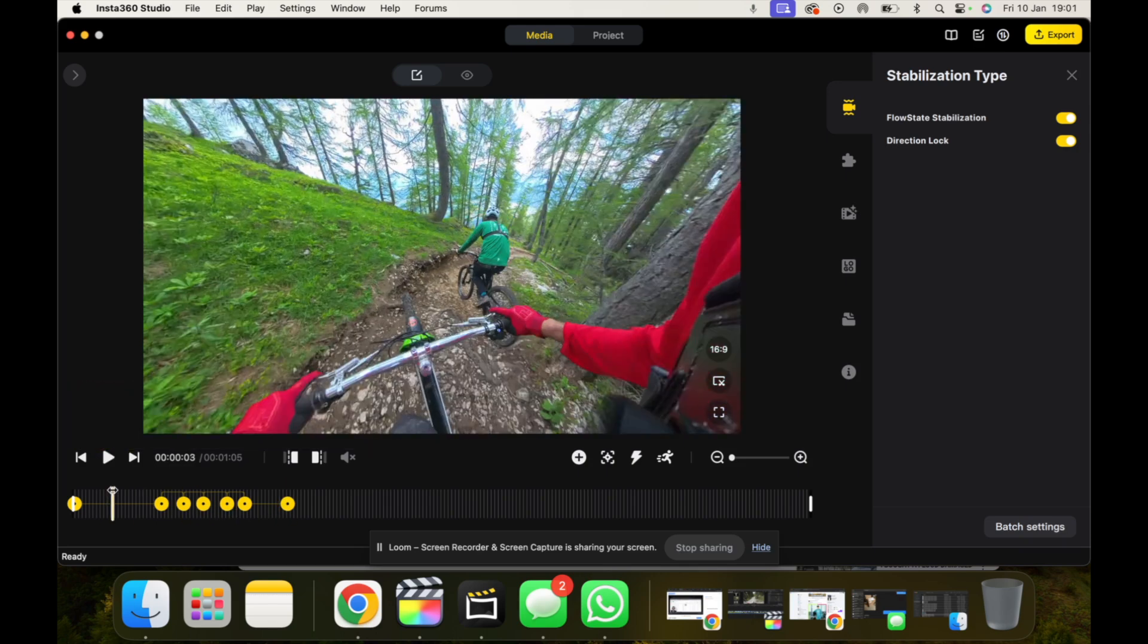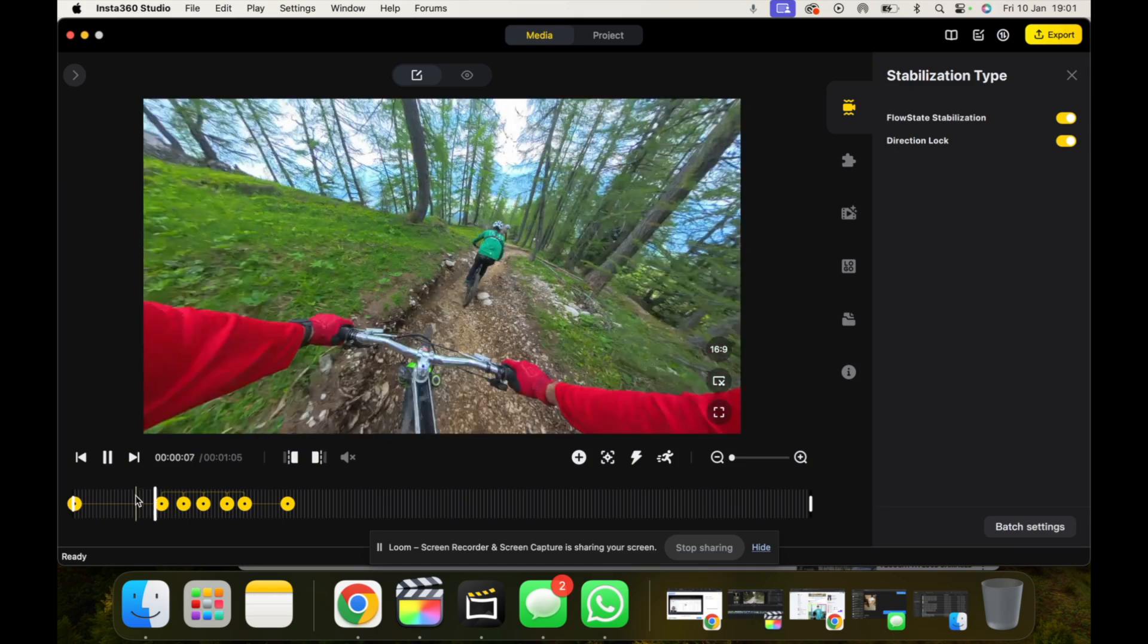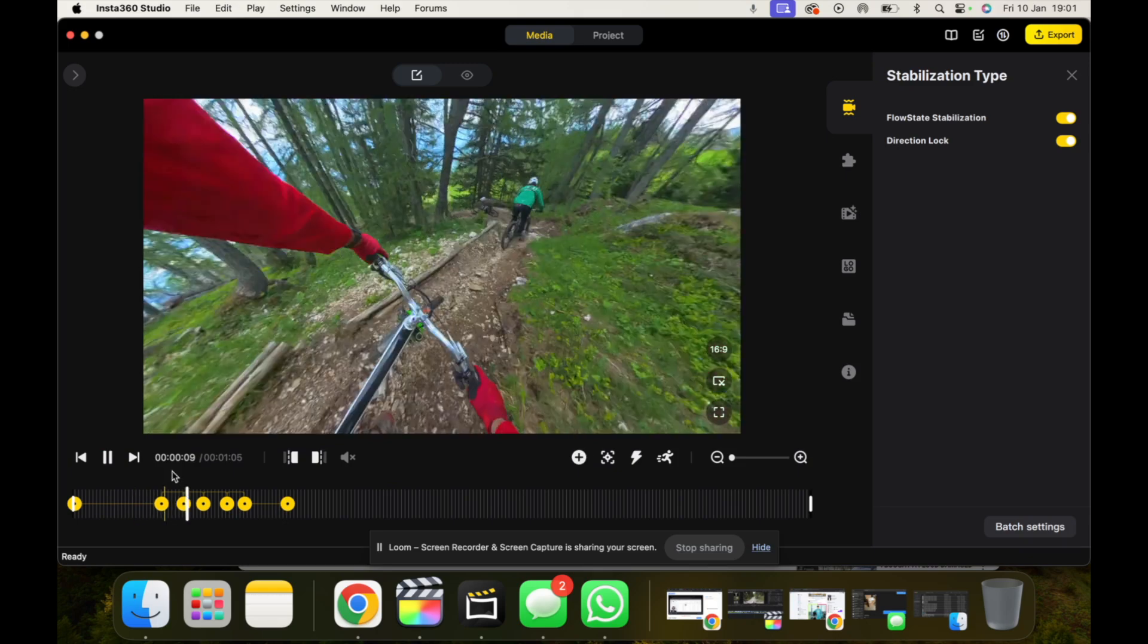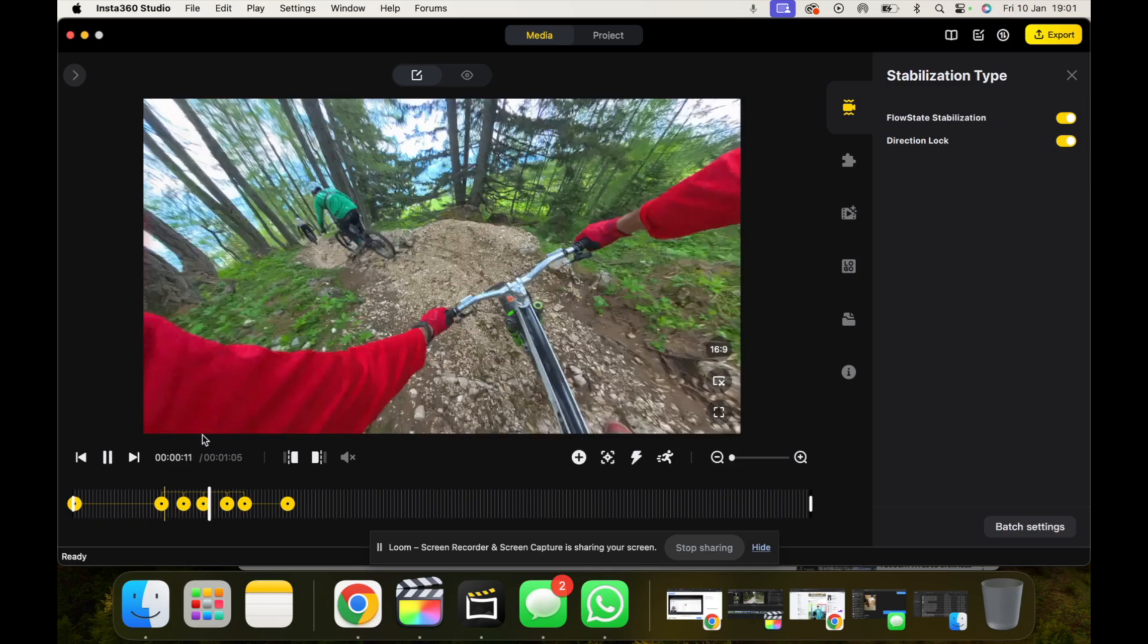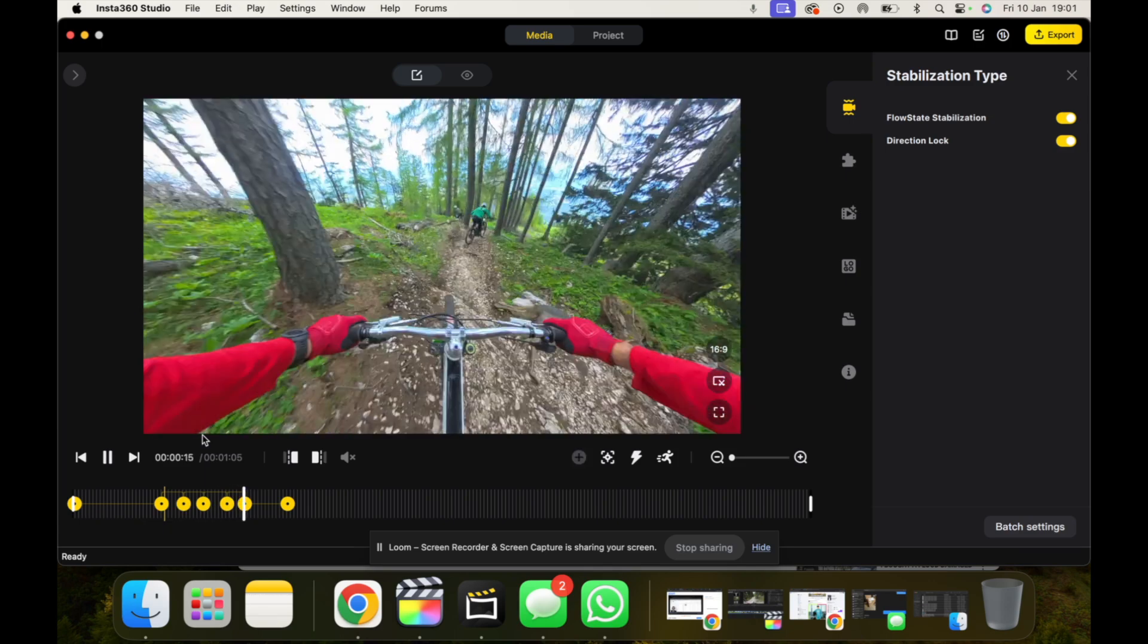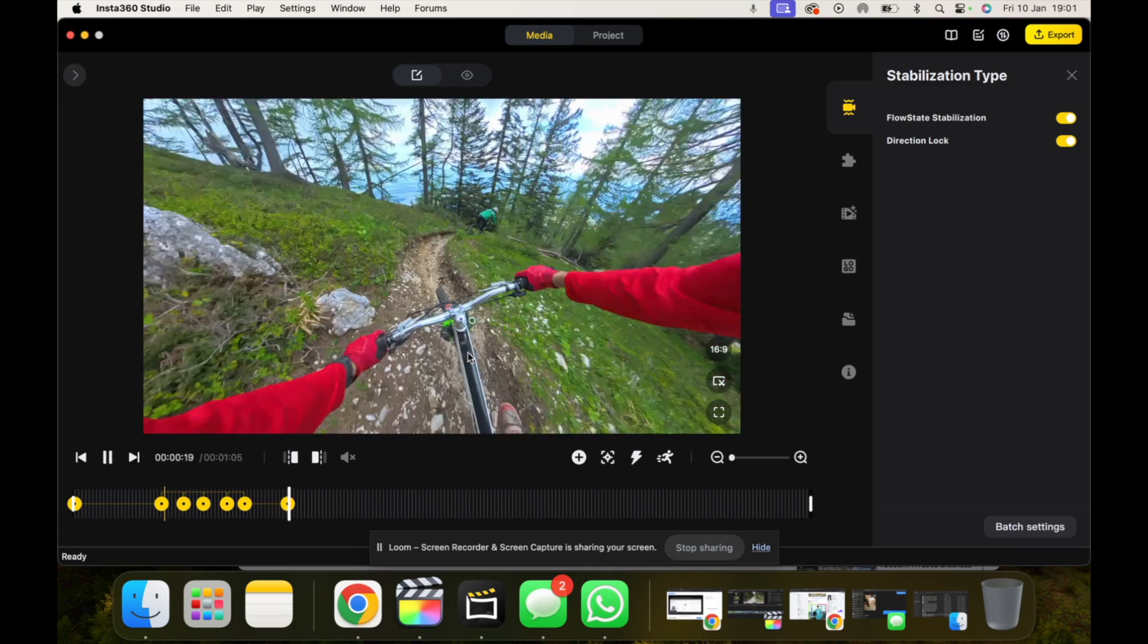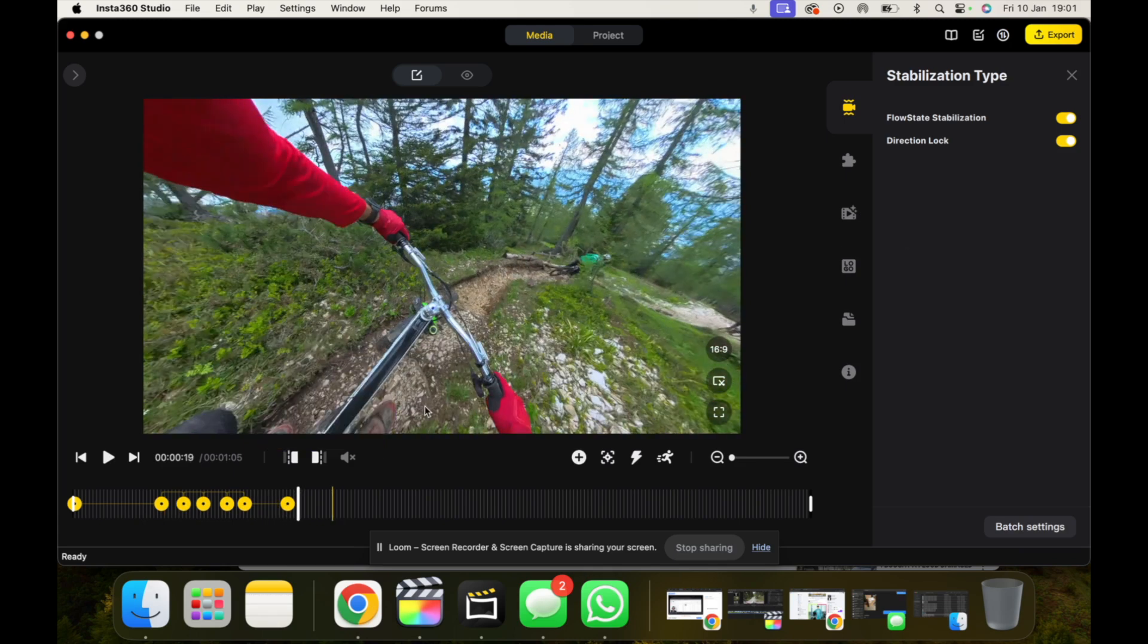So I'll just play it back now and you'll see what I mean. You see that it's much better, much smoother than just using Direction Lock without keyframes, and obviously when I export this video it will be completely smooth.